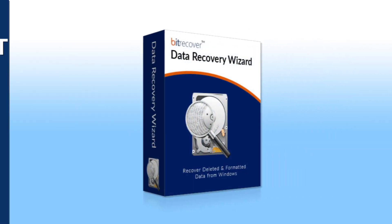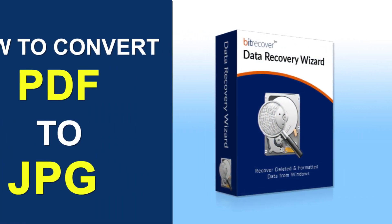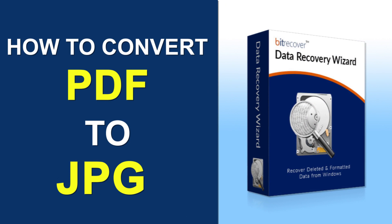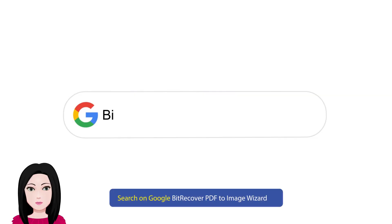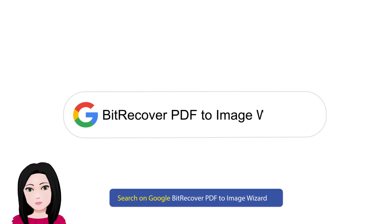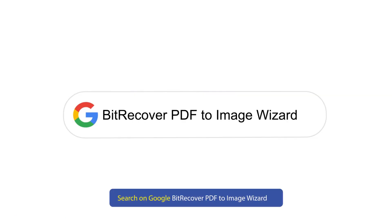Hello viewers, welcome to our channel MailAcademy. Today we are going to learn how to convert PDF to JPG. Search on Google: Bit Recover PDF to Image Wizard.